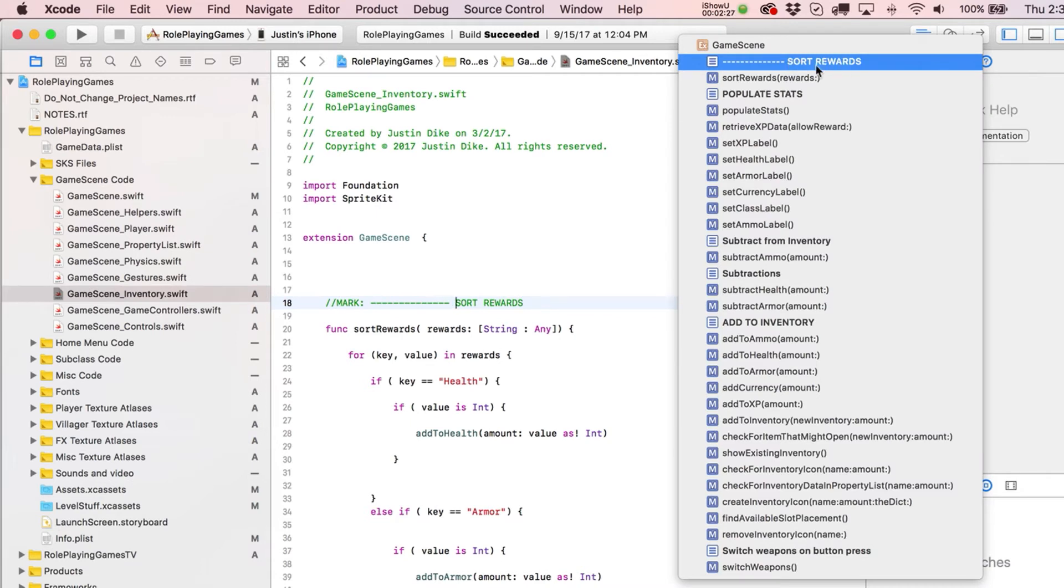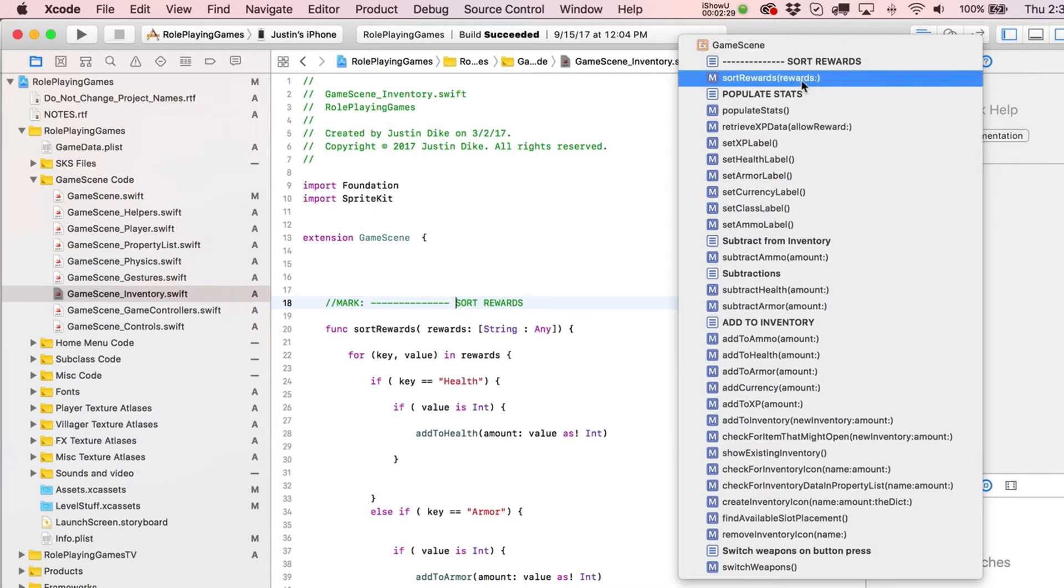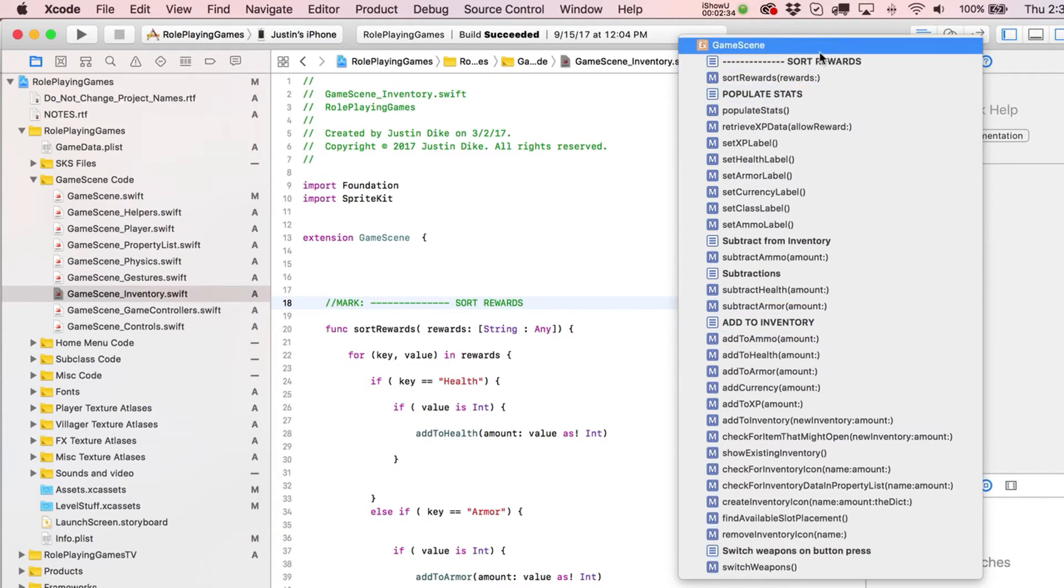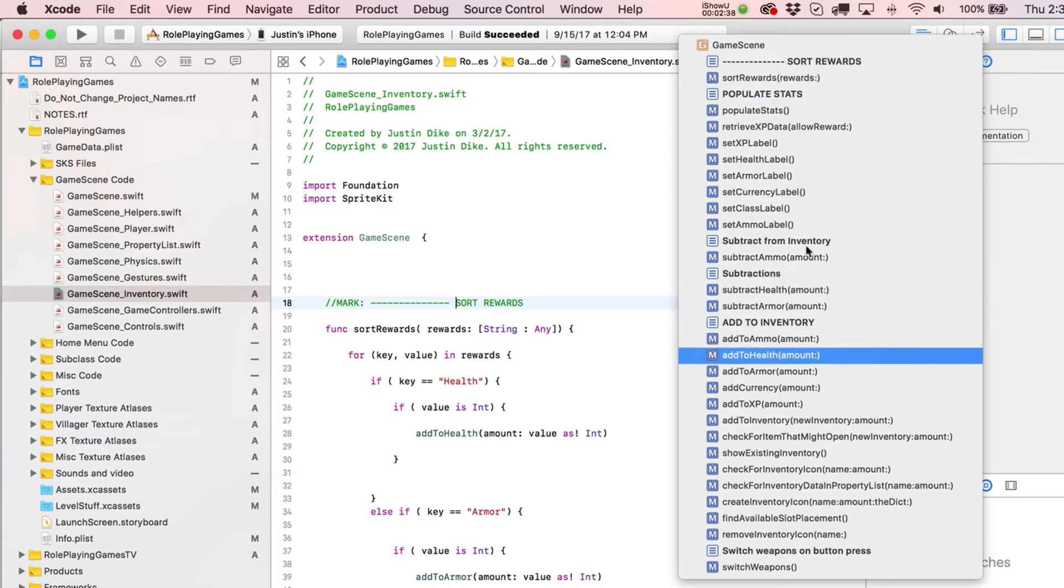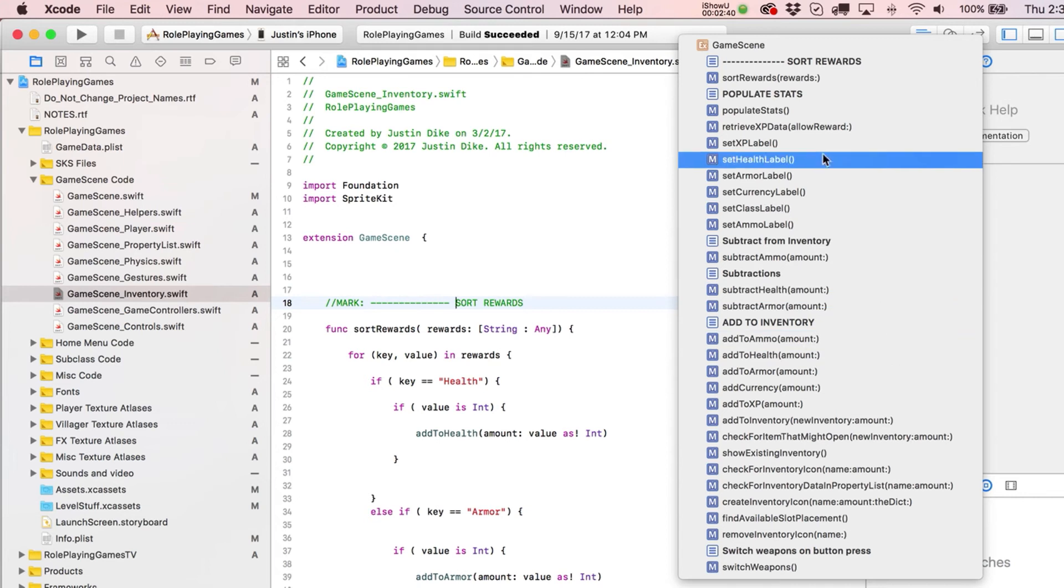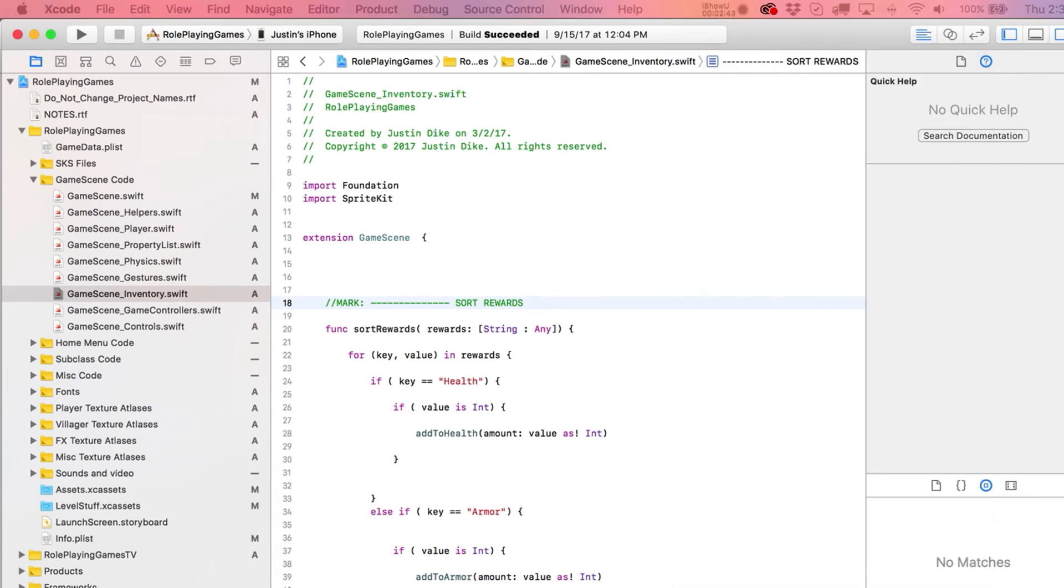And now it kind of pulls it off to the side a little bit, and I think for me that helps. I should have done it on all these other ones inside of here. But you can kind of just scan through here and go, okay, all right, there's where we're adding to the inventory and things like that.